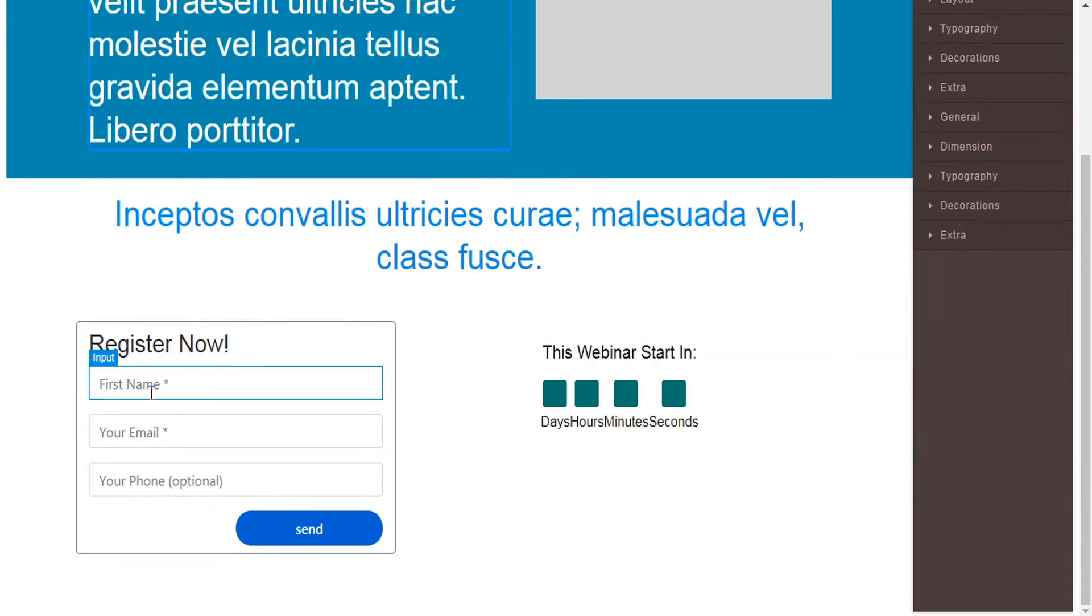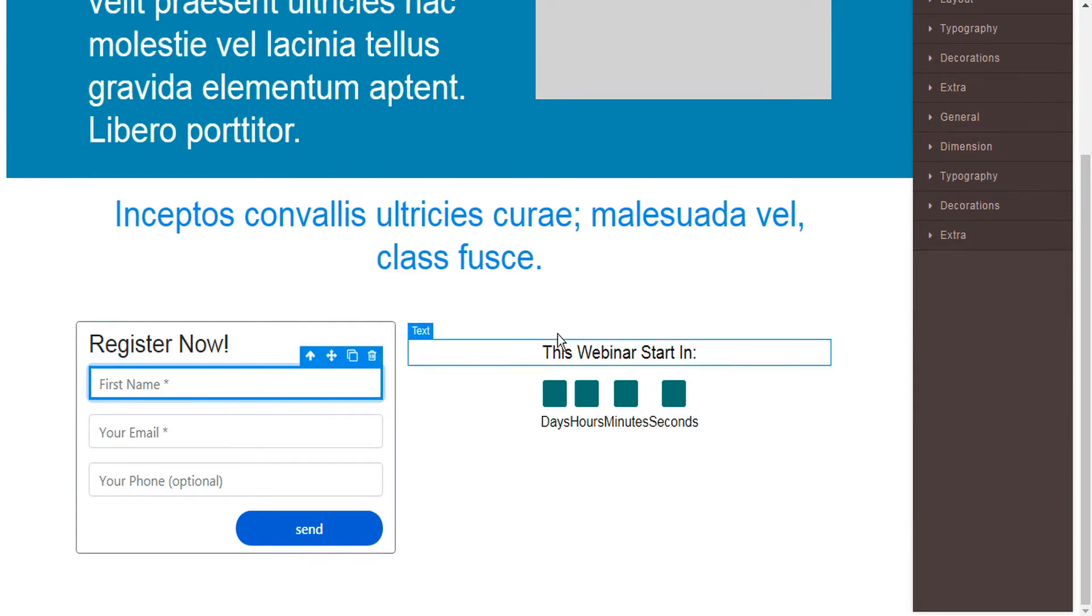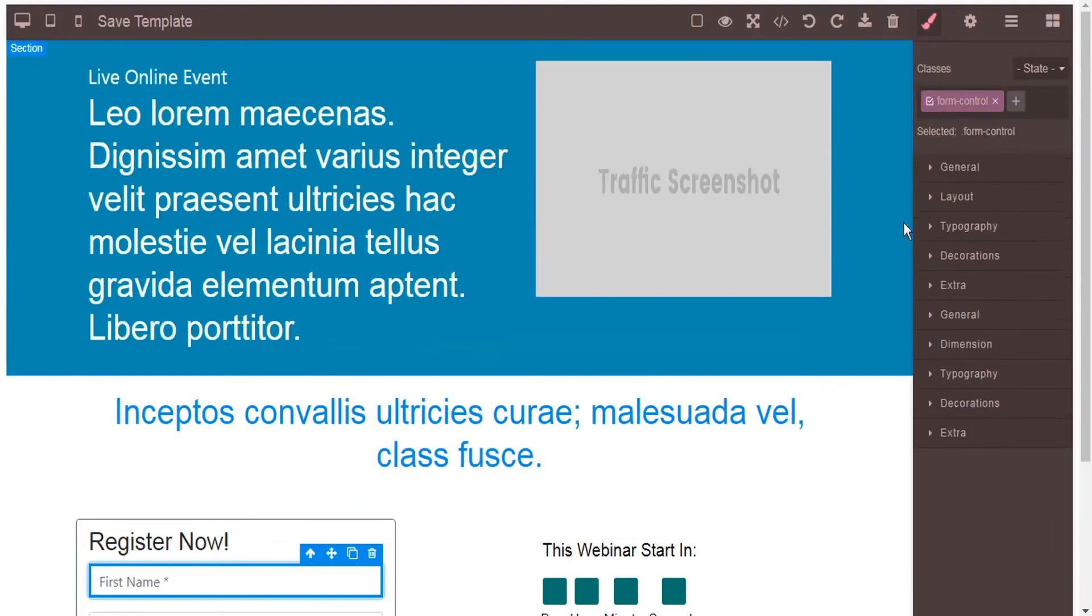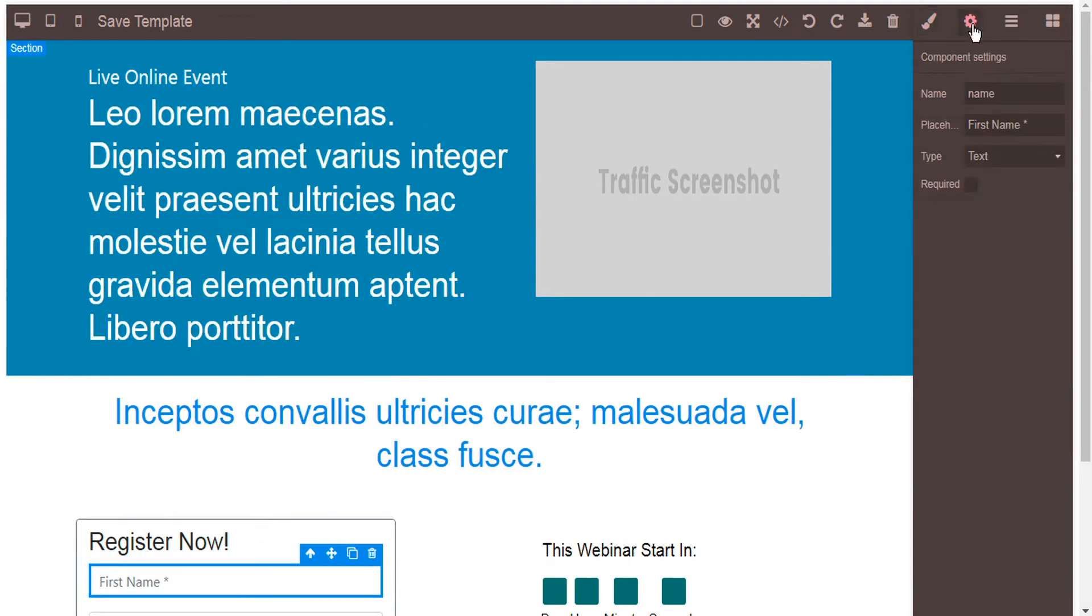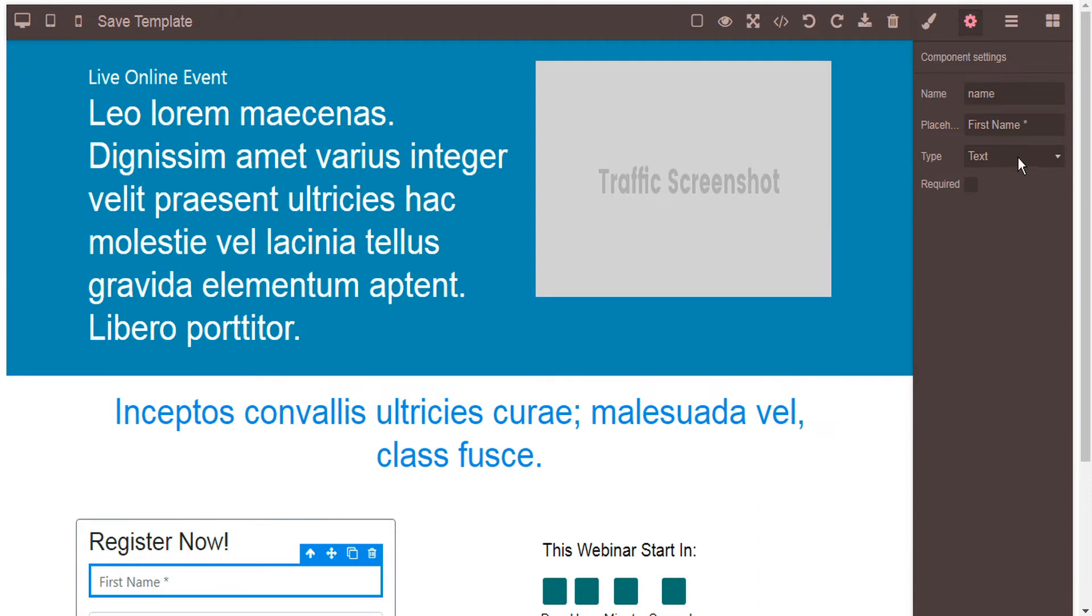Here in the registration field it's already set up for you. You can select the first name input and then in the sidebar under the properties you can select the component settings. And here you'll see the placeholder information. It was first name asterisk and here you see first name asterisk. And you can set this as a required field so that the user has to fill it out in order to submit the form.